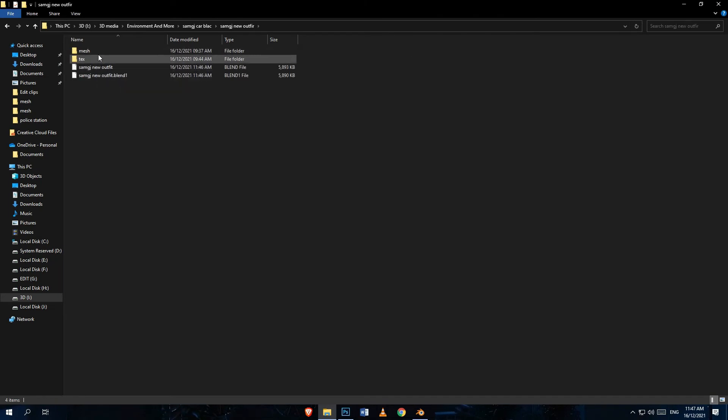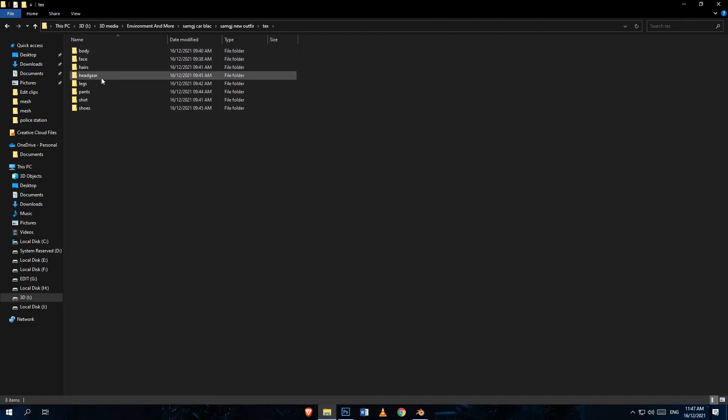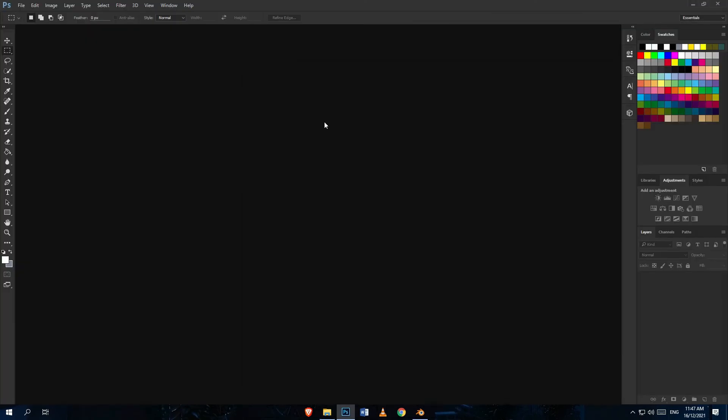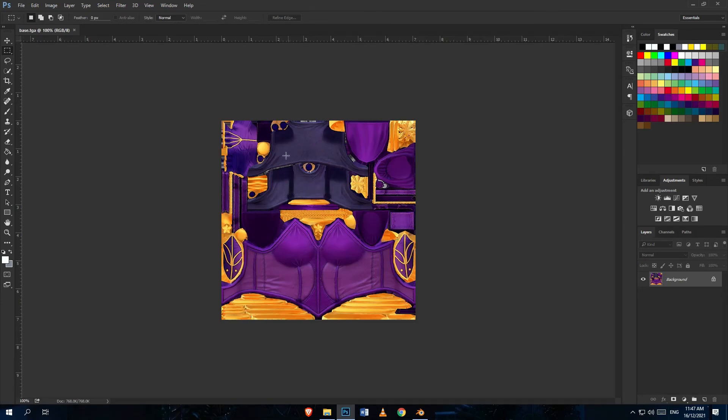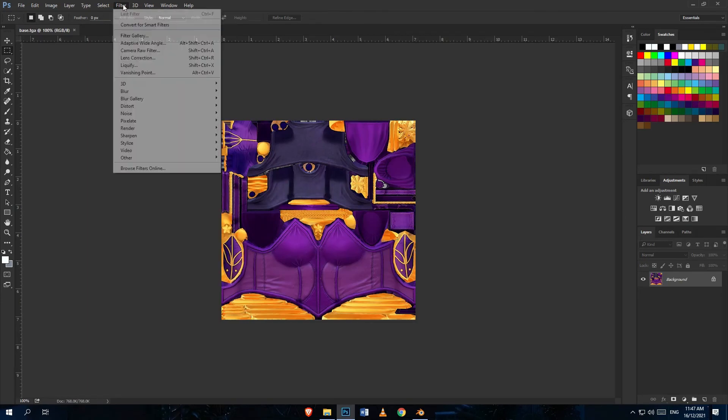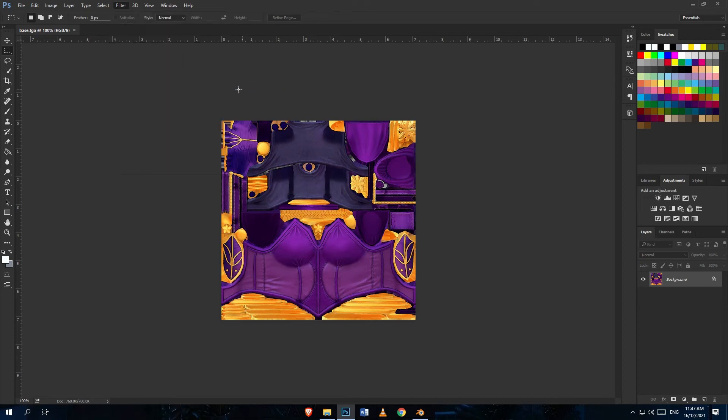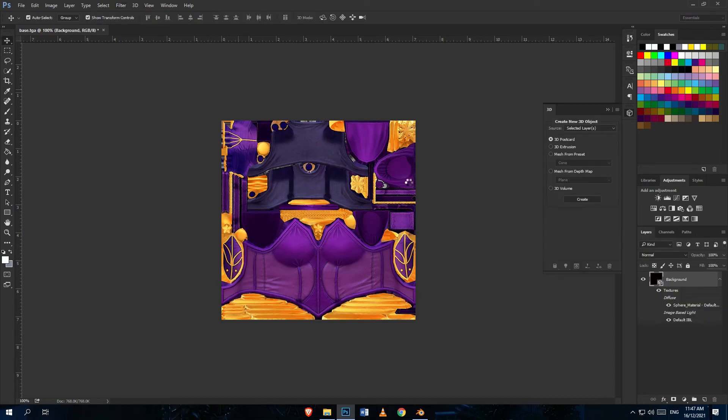Open up Photoshop so we can make a normal map. Pick your base color and put it in Photoshop. What you're going to do is go to Filter, 3D, and Normal Map.